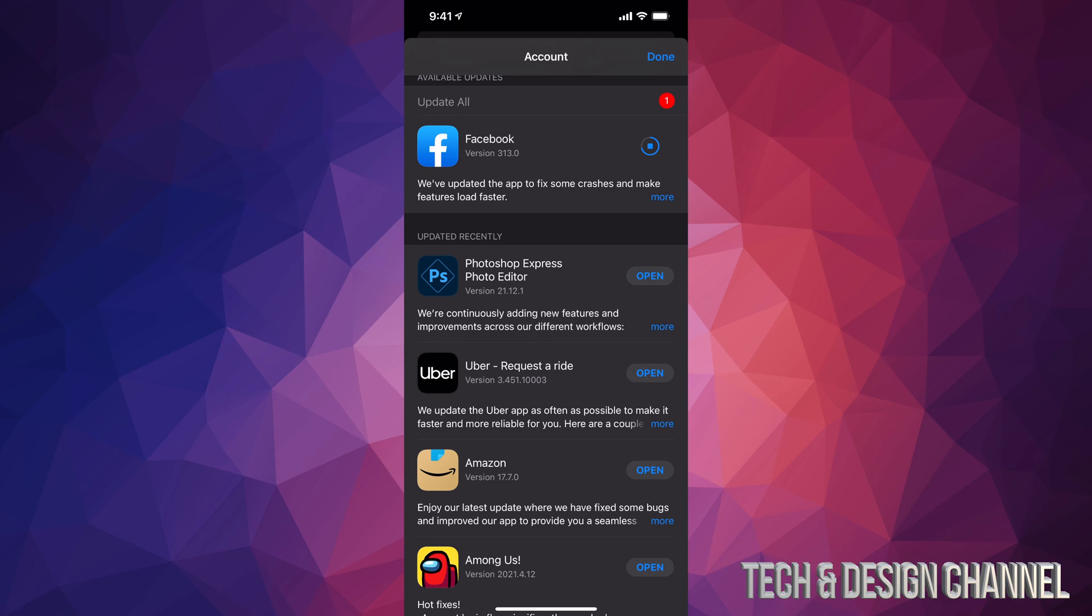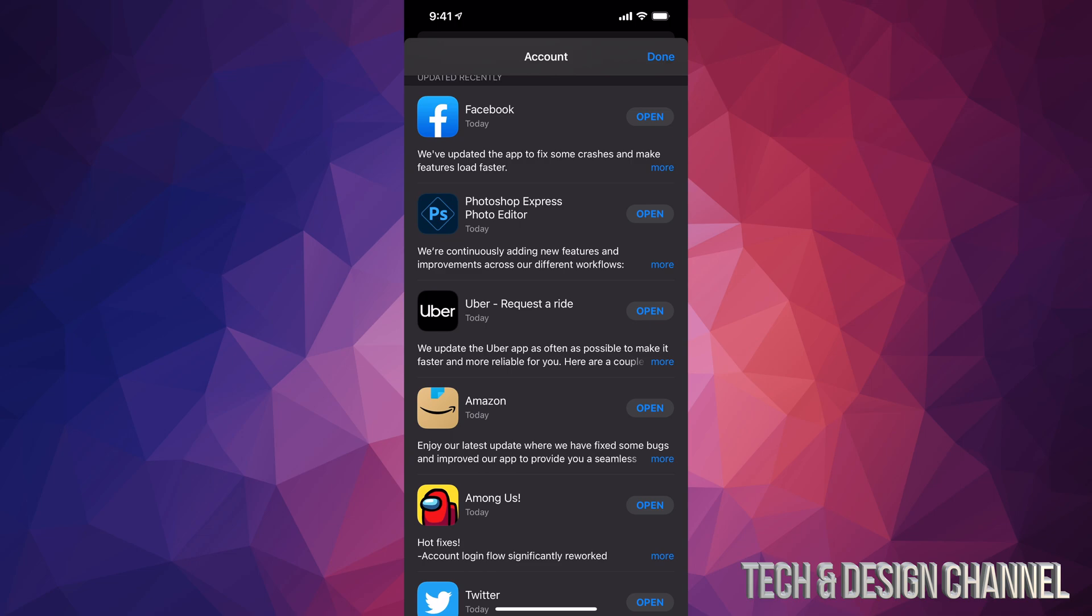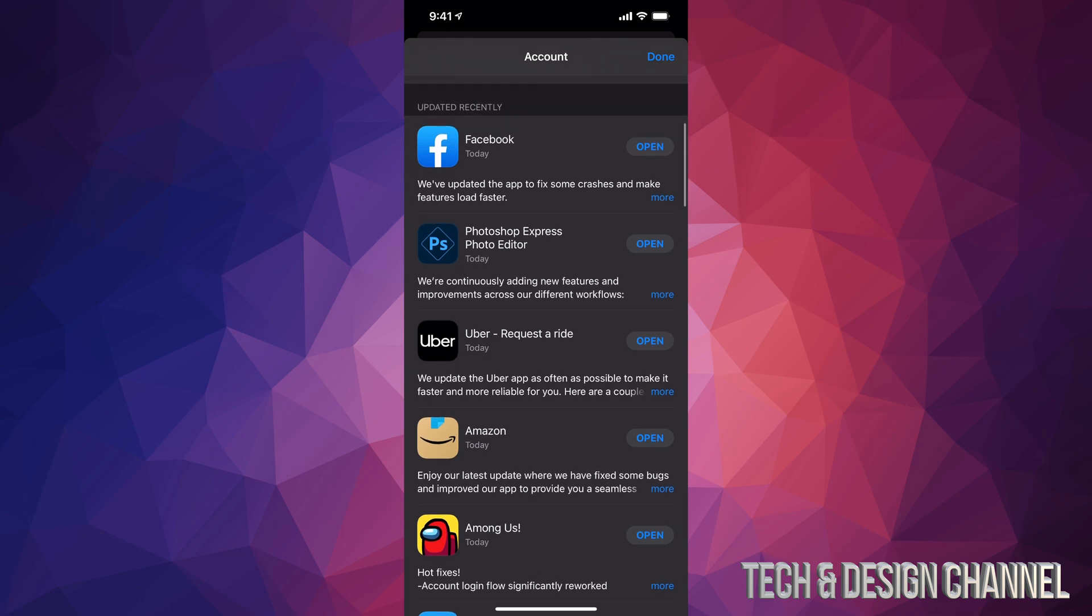Now whether you have automatic updates turned on or off, you might need to do this because sometimes it only updates once you hook up your iPhone, iPad, or iPod Touch to some electricity to charge it up. That's when it's updating your apps. However, you may want to update an app right now before you use it. So right now everything just updated.